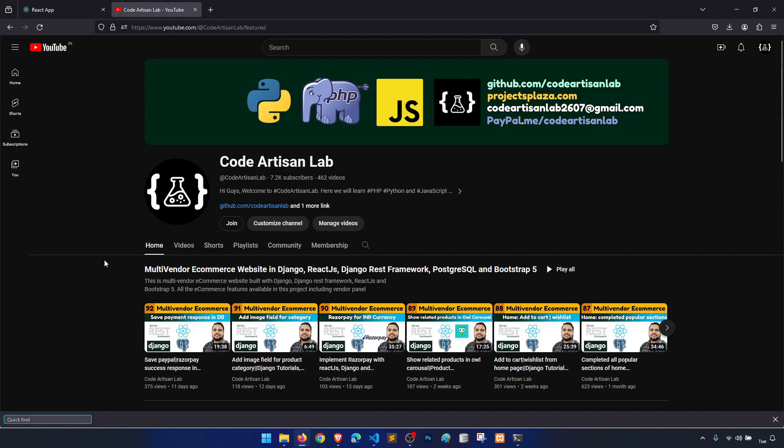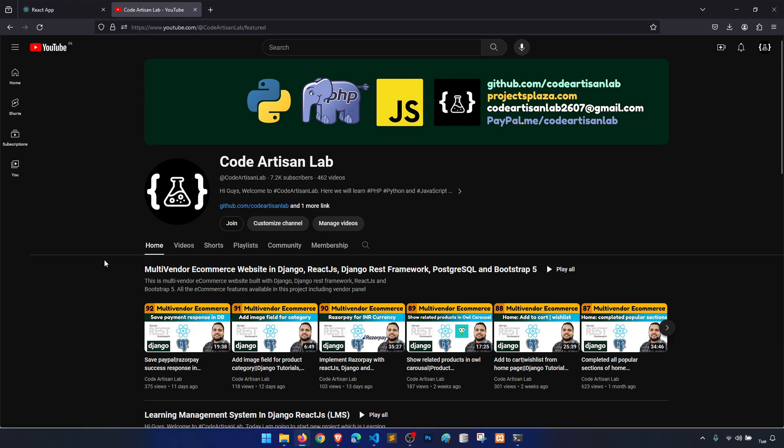Hi guys, welcome to Code Artisan Lab. This is video number 93 for multi-vendor ecommerce website in Django with React.js. In this video, we are not going to implement anything. This is a thank you video, and I am very thankful to you that you are watching my videos and watching this series.